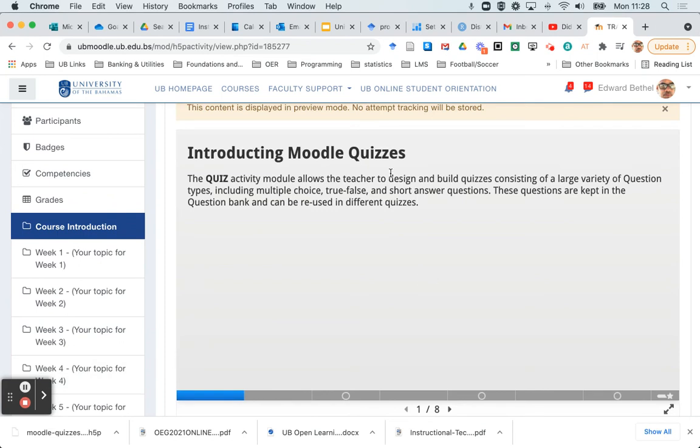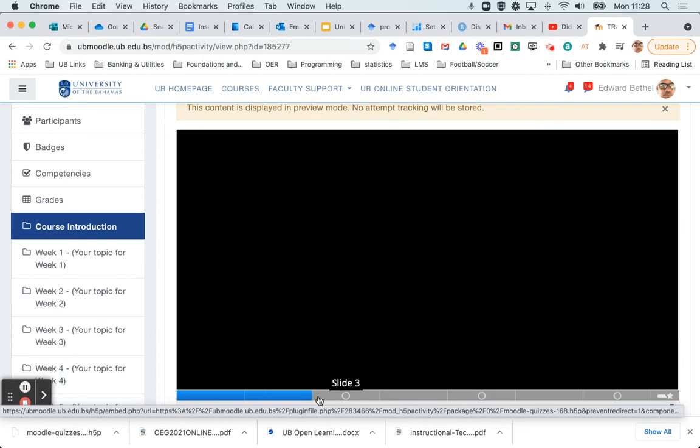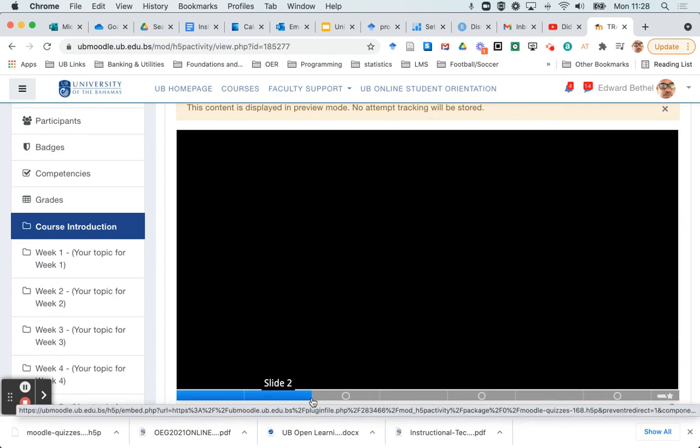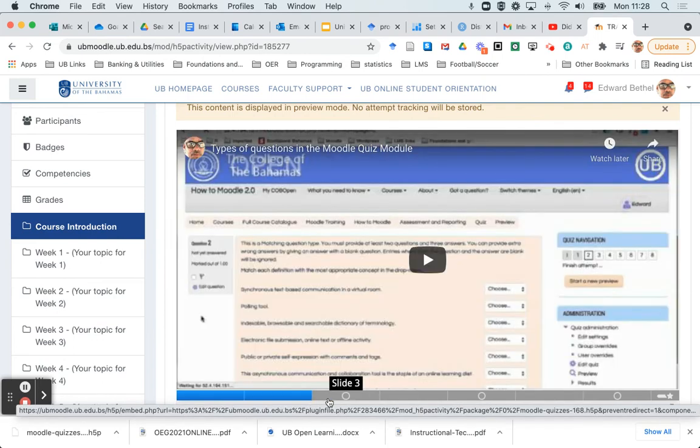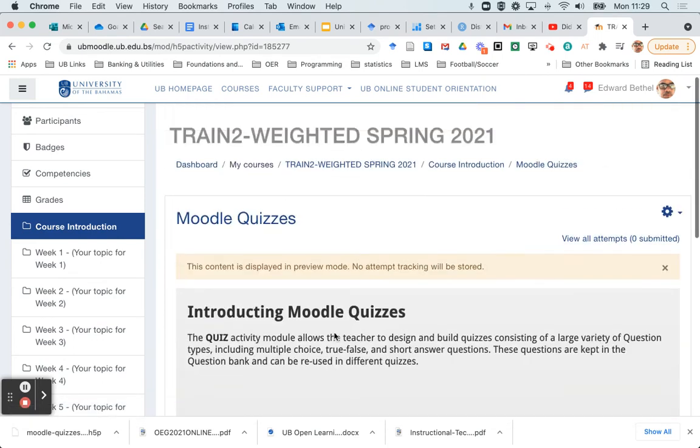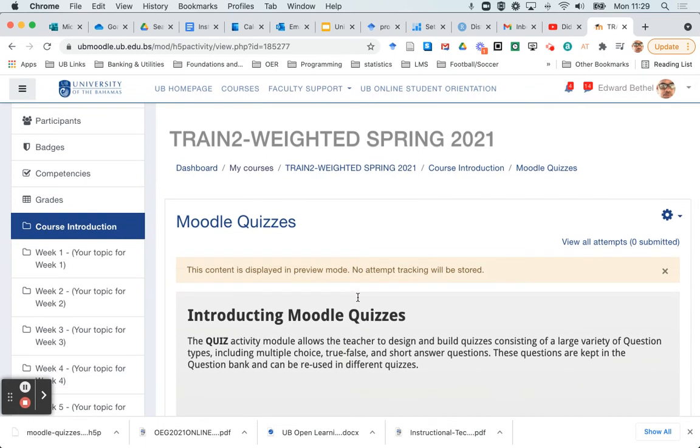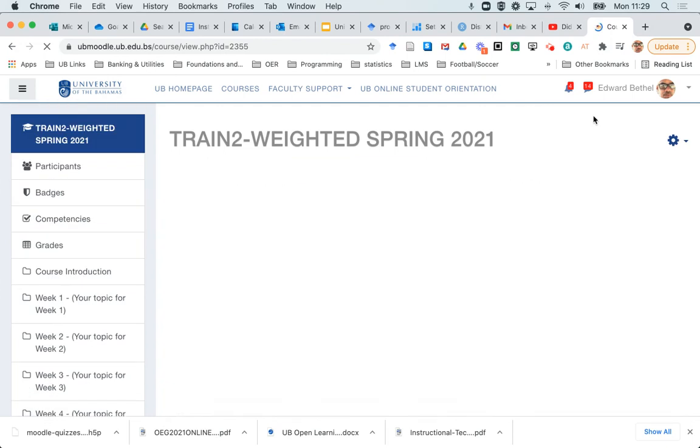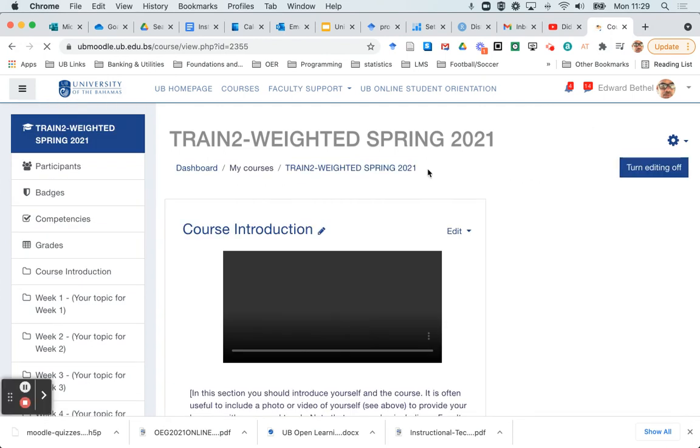And we see now that the module has loaded up. And I can click through just to be sure that it's loading correctly. Yep, looks like it is. So that's how you can go about reusing your H5P content.